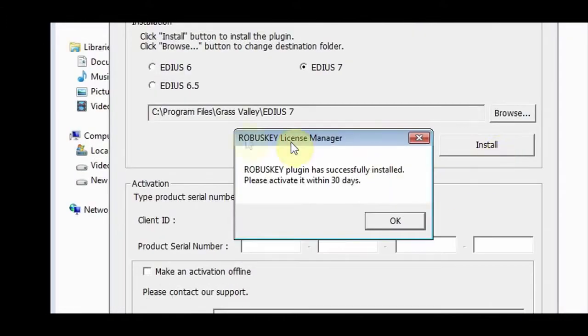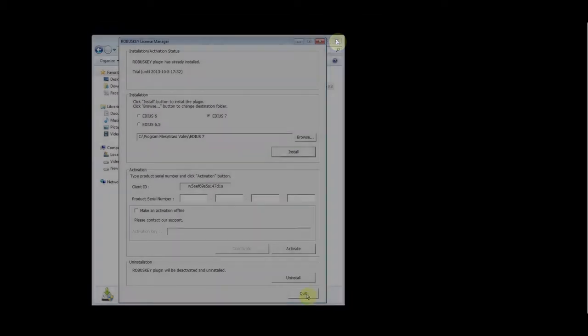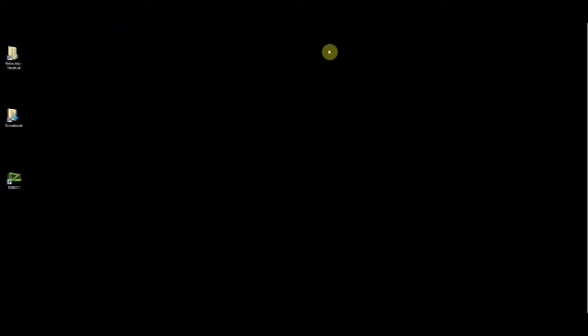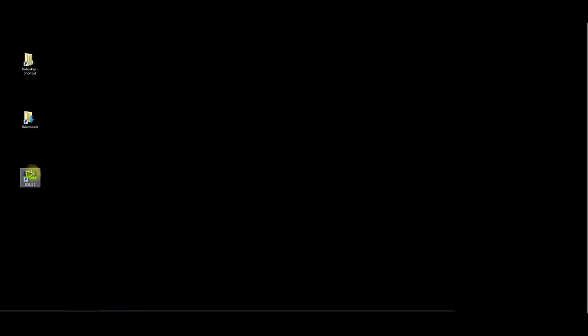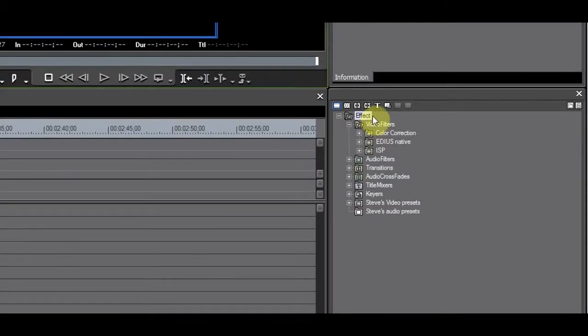After the installation is complete, you will get a notification. Now it's time to check if the installation was successful. Start EDIUS and check if the ISP folder appears.